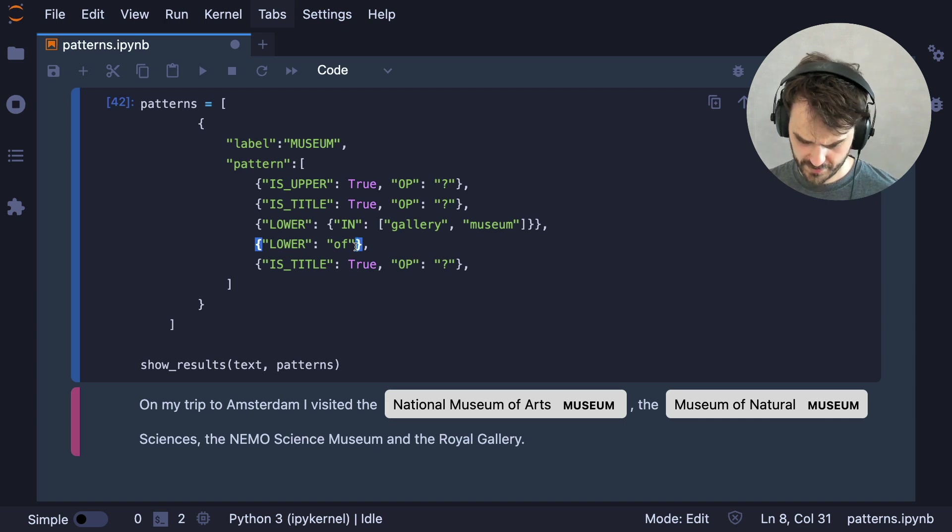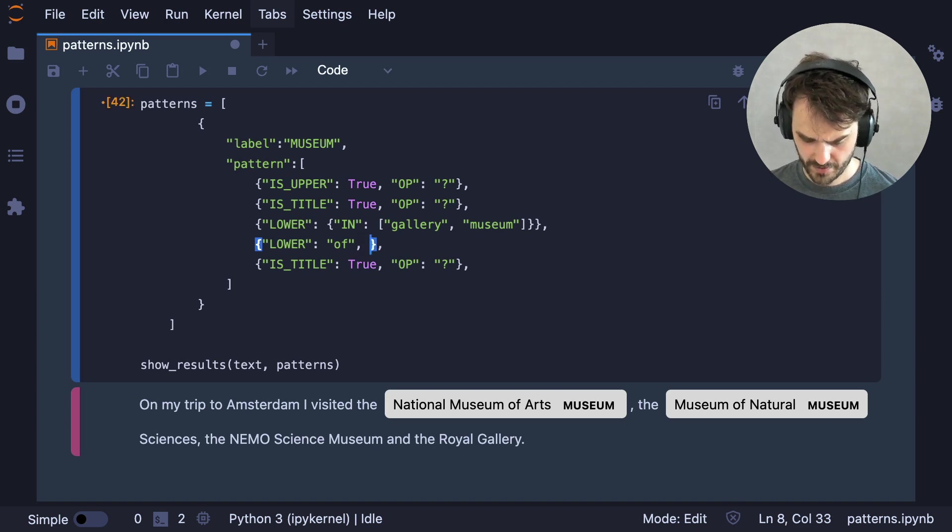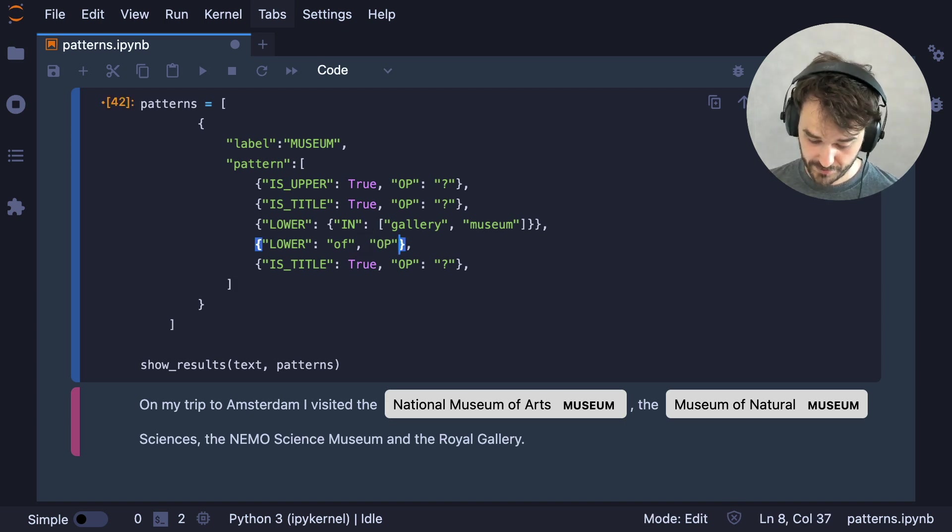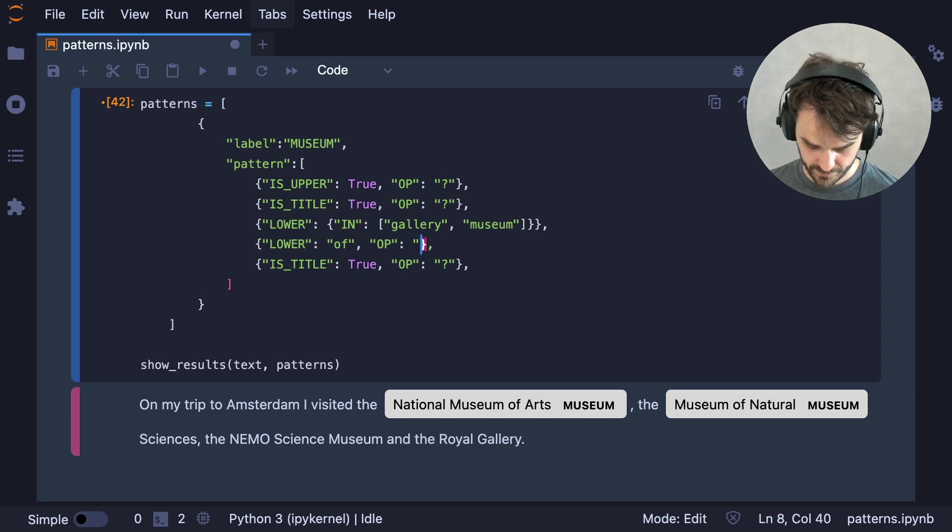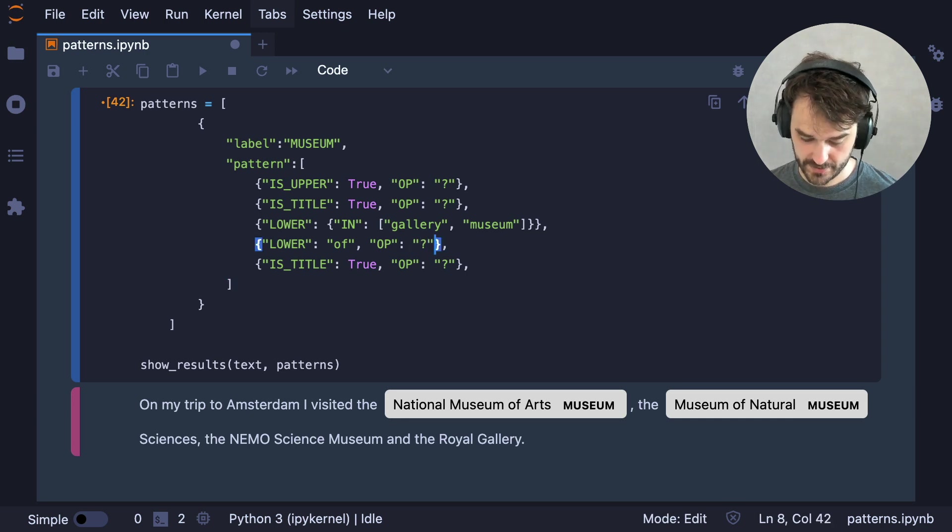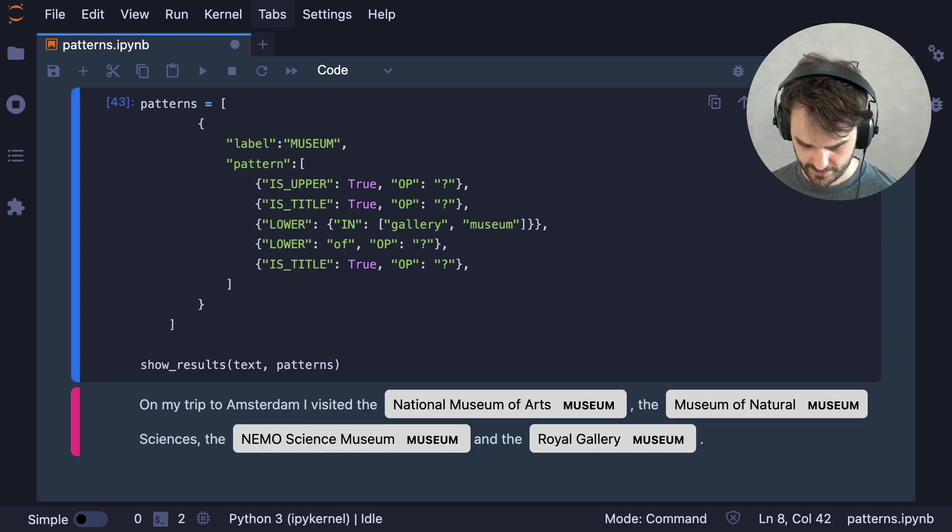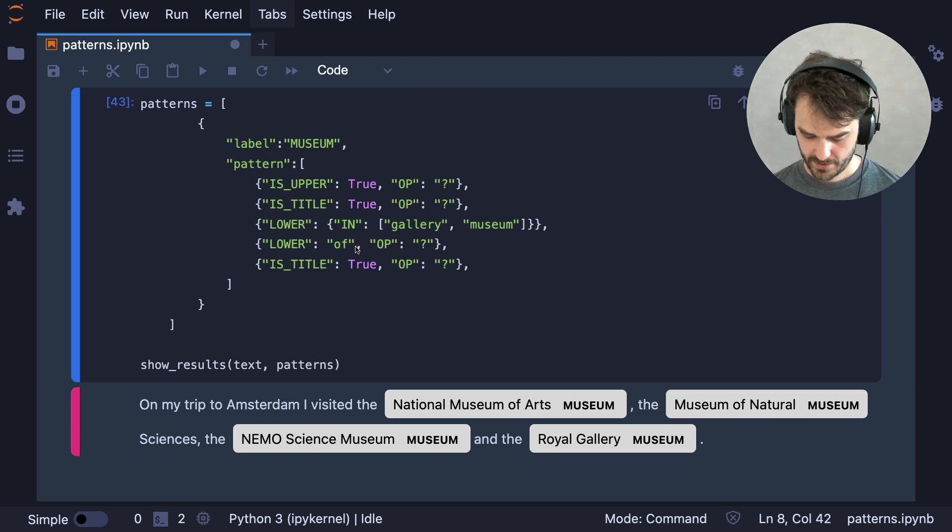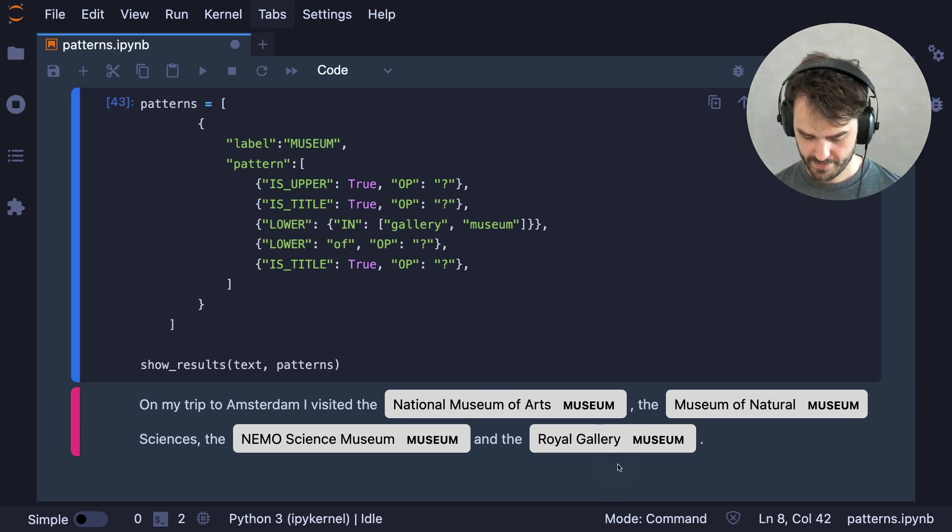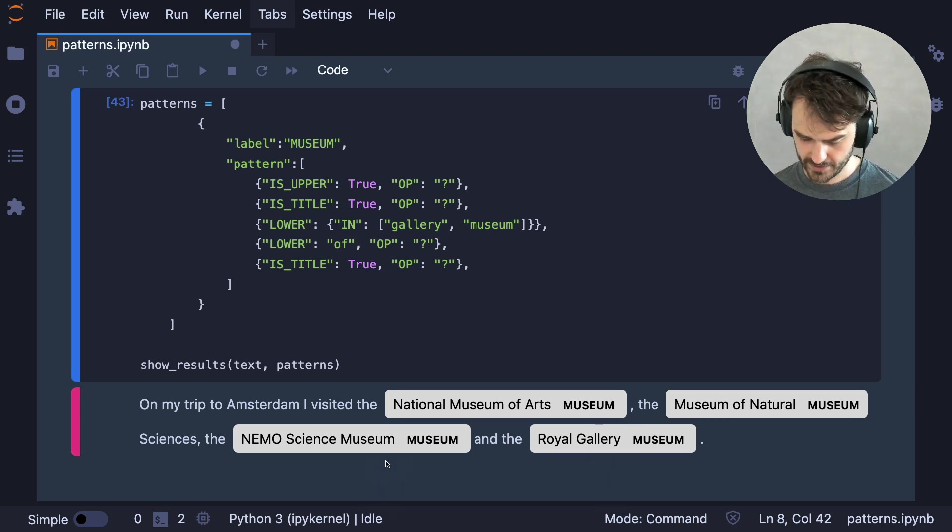One thing that I just forgot to do is that this lower of that needs to be optional. So let's first fix that. Great. So now I get my Royal Gallery back and the Nemo Science Museum. That's good.